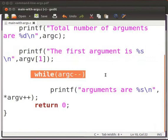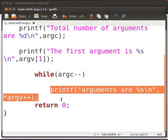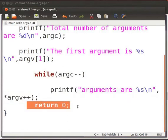While condition will decrement the number of arguments. This statement will print all the arguments passed to the program. At the end, we have return 0 statement.